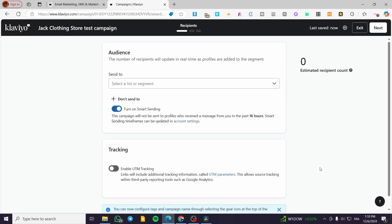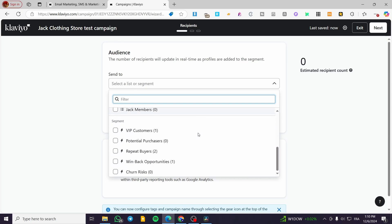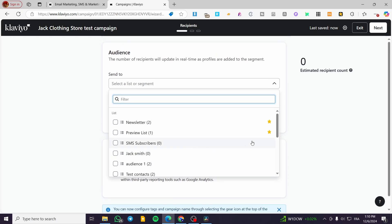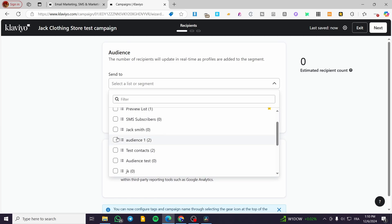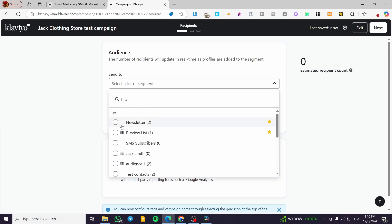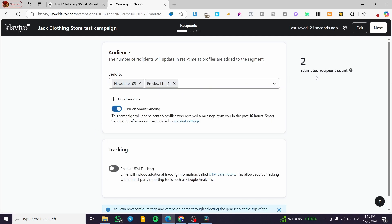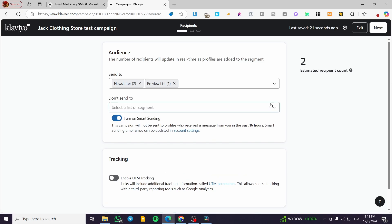Now we are going to set up the recipients or the audience that we are going to target. We are going to click on 'Send To' and set up the audiences. I do not have a large audience, but I'll go ahead and select the one we have — we have the newsletter and the preview list. These show the estimated recipients count. You can also put here an option to exclude certain persons or lists using 'Do Not Send To' segmentation.